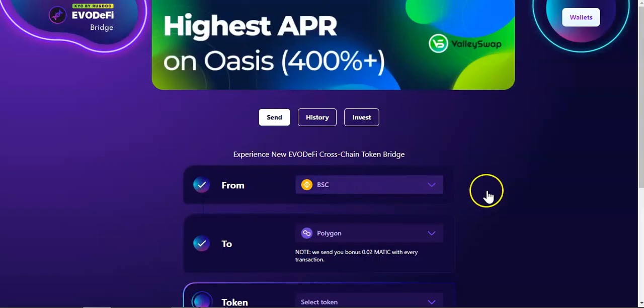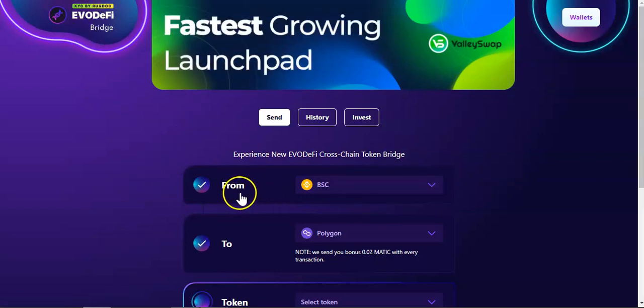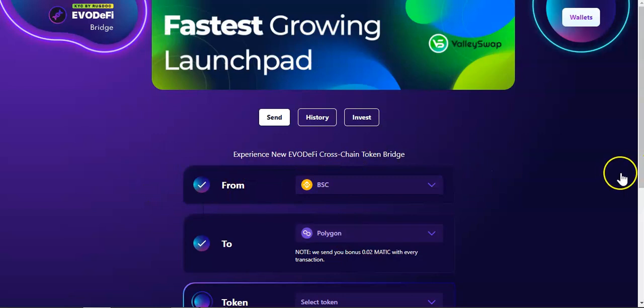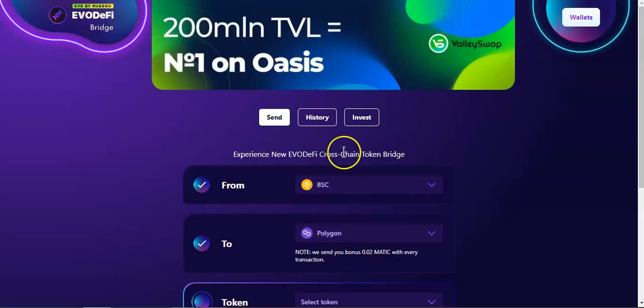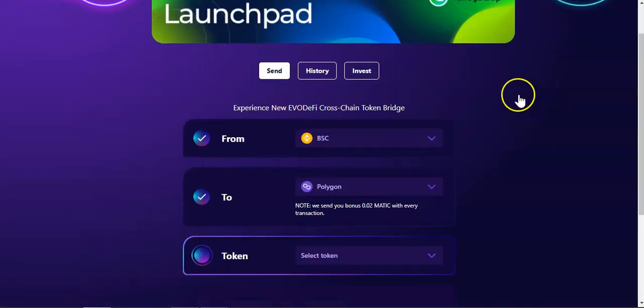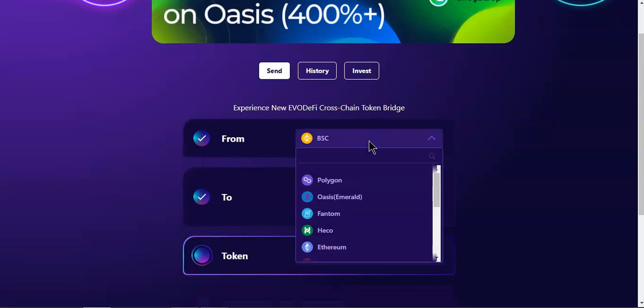I'm going to use the Evo D5 bridge to send funds from BSC to Polygon. All you got to do is come to Evo D5 bridge. Connect your wallet. Once you connect your wallet, you select the chain that you want to send the funds from.